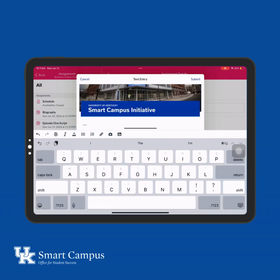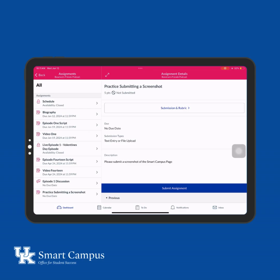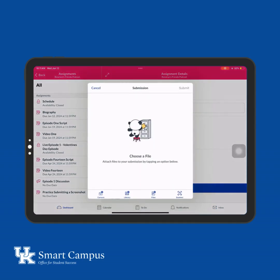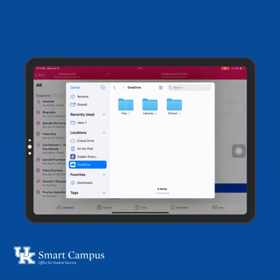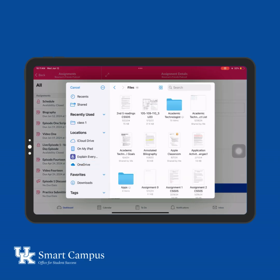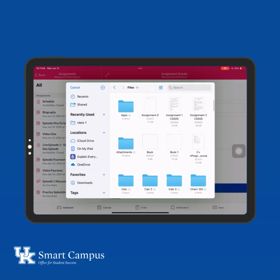Now let's do a file upload submission. Select the Files option, which will navigate to the Files app. Select the file you wish to upload.